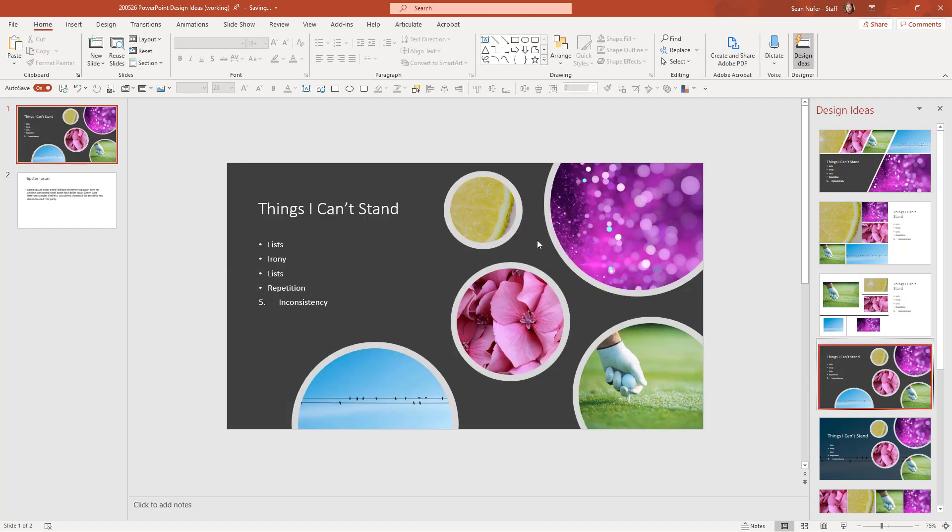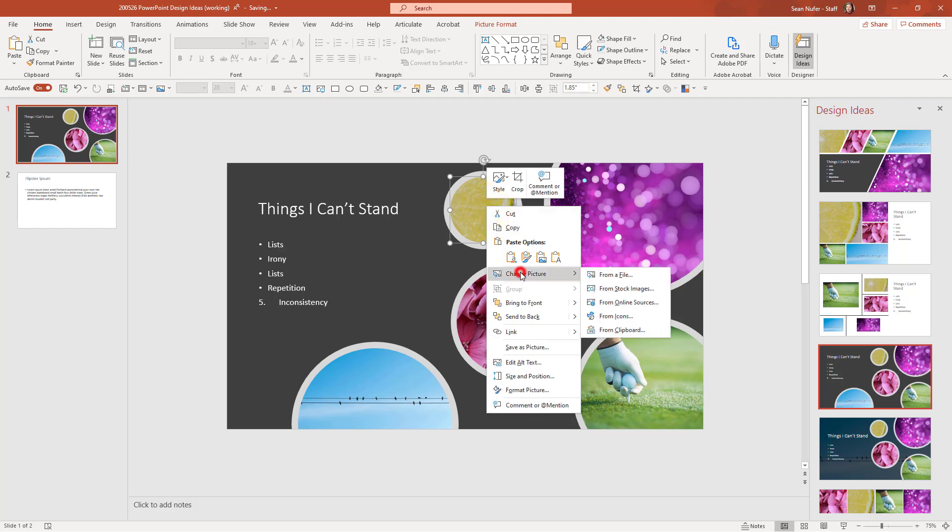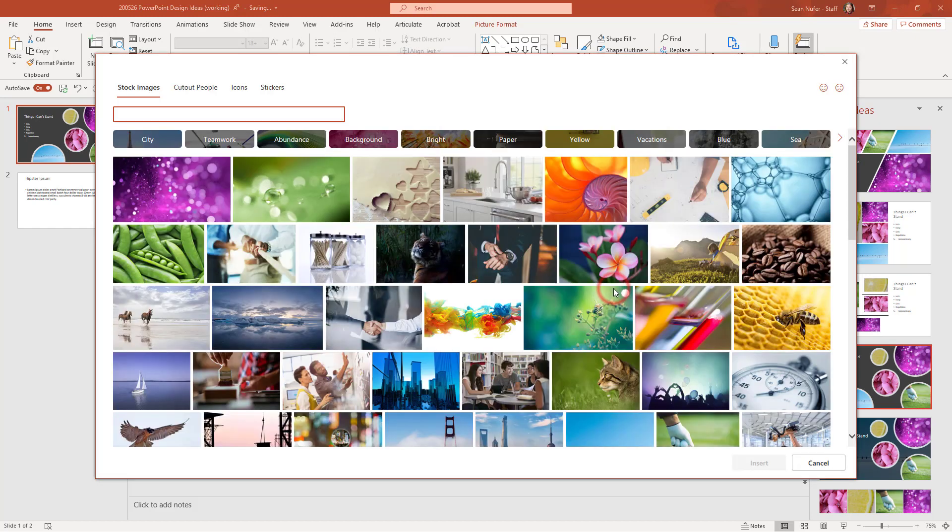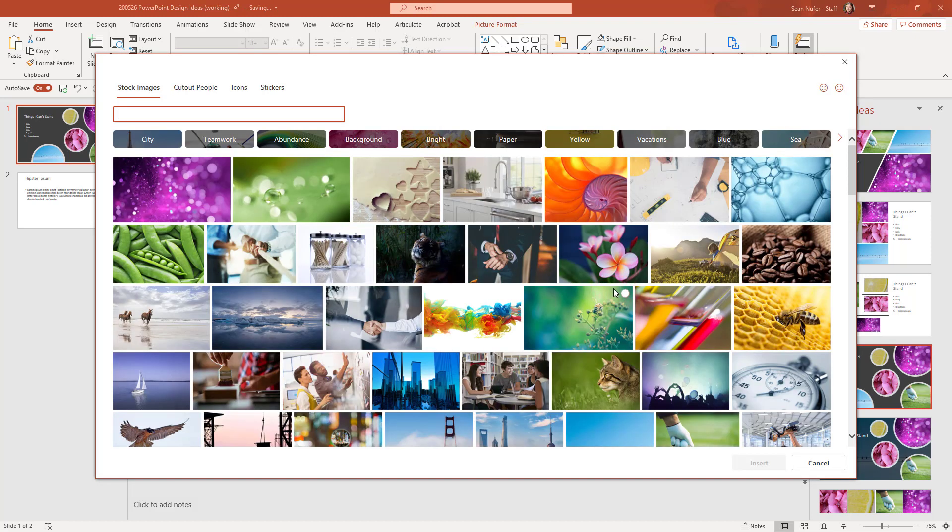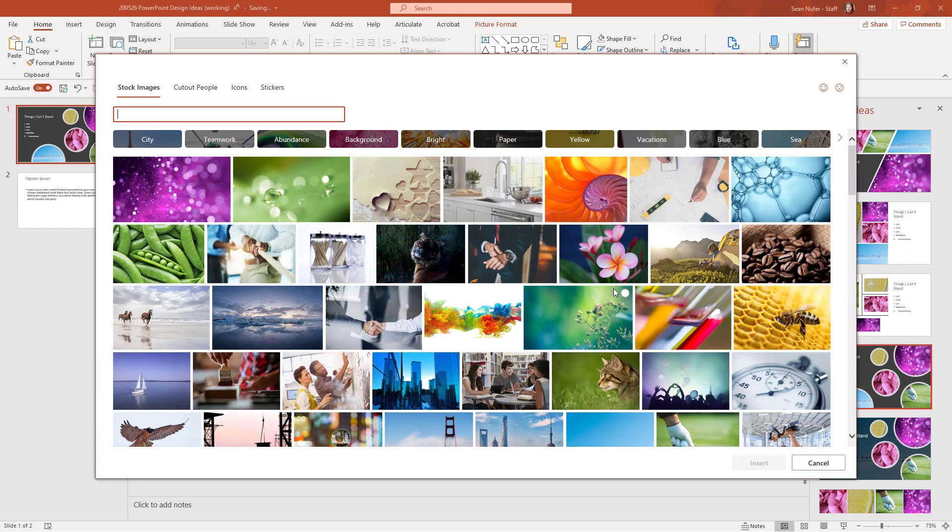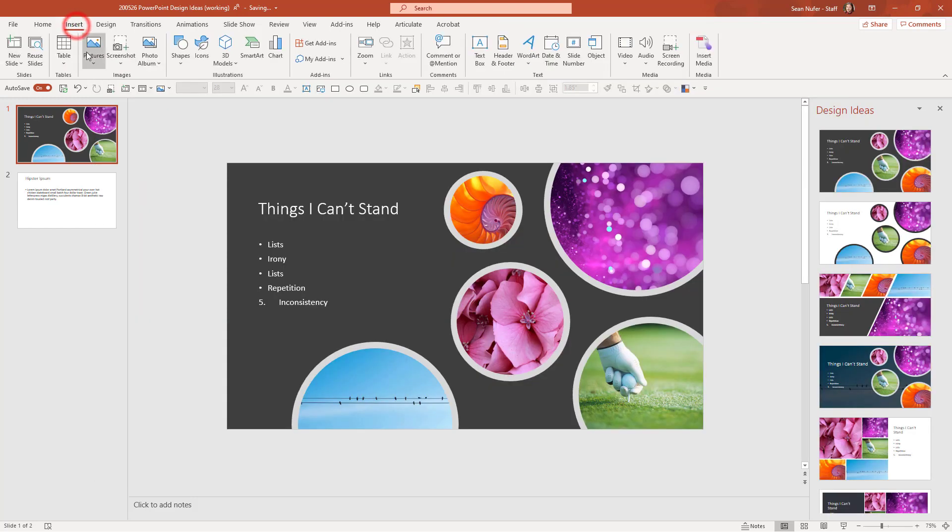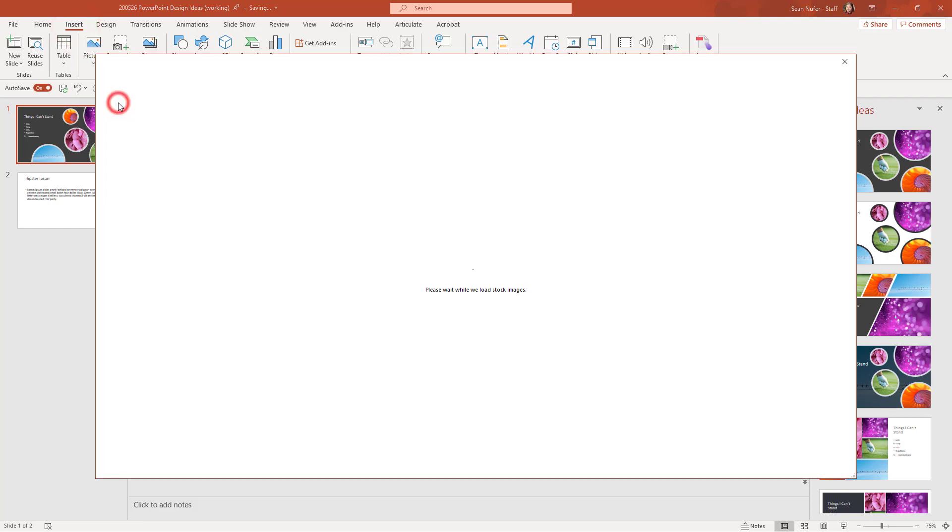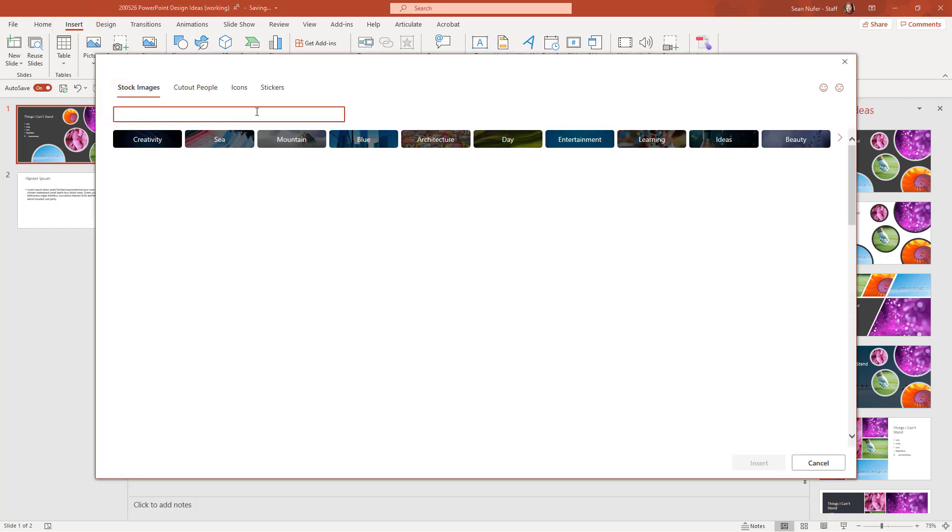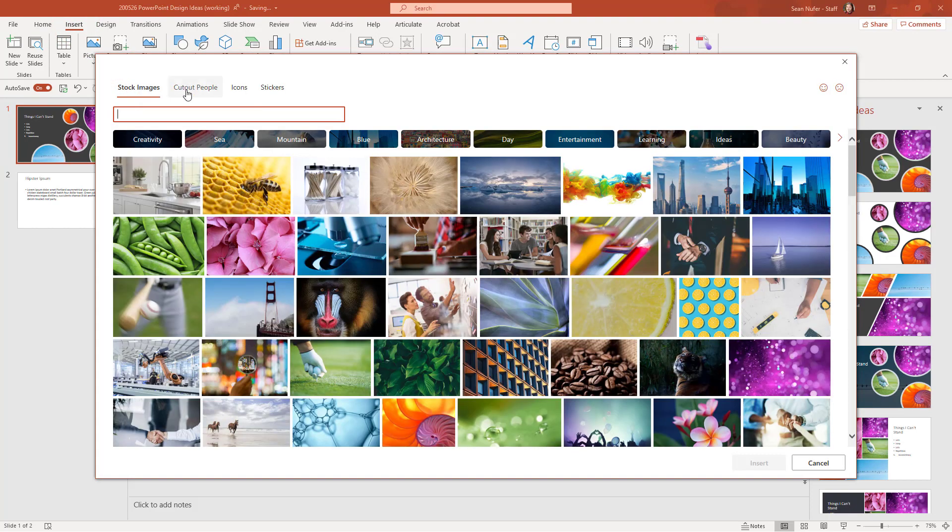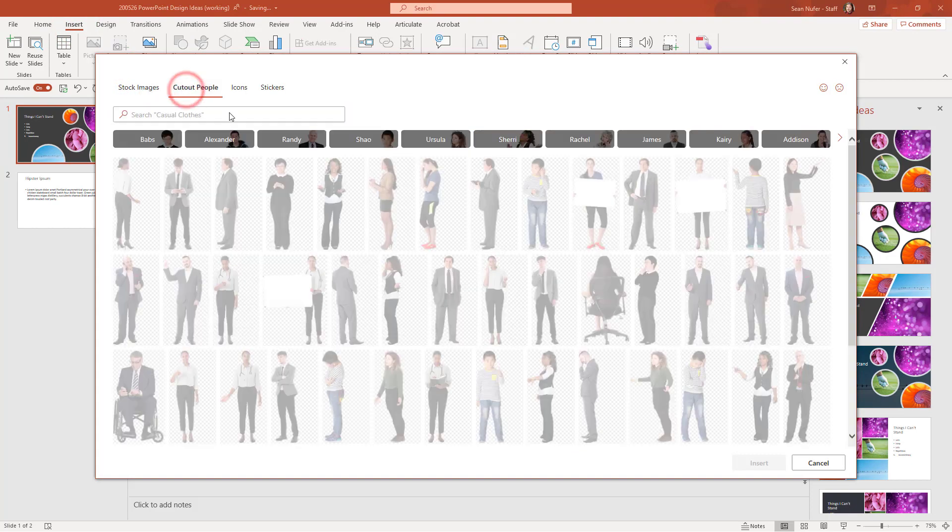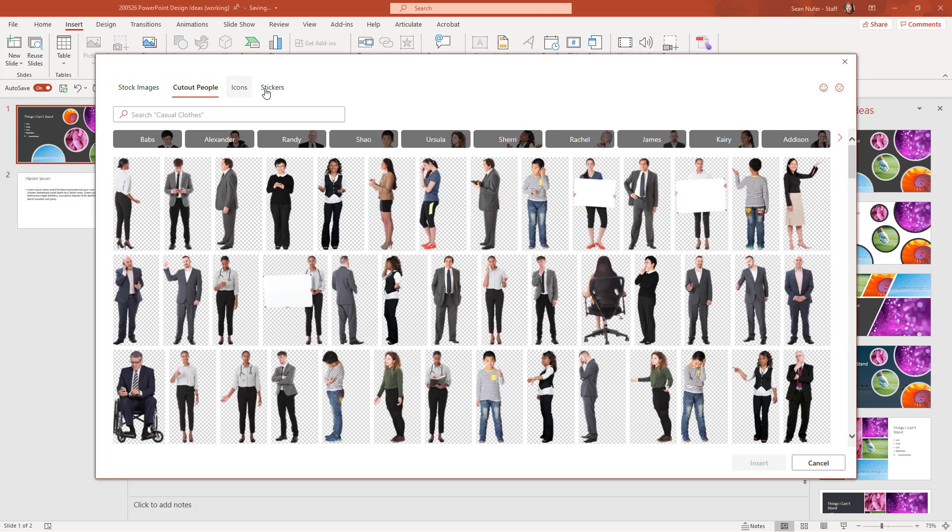If I like the layout, but I want to change one of the images, I can just right click and change the picture and I can choose from stock images or an online image or something that I have on my computer. And the PowerPoint design ideas feature will support up to six images on the screen. And with images, I can also include maybe cut out people, icons, or stickers.